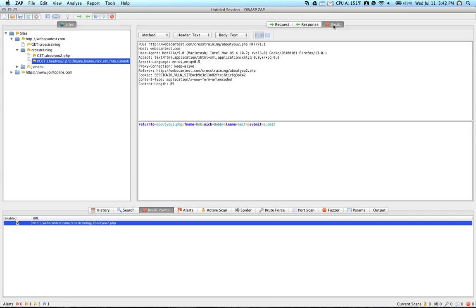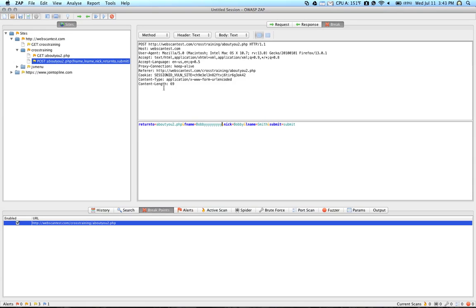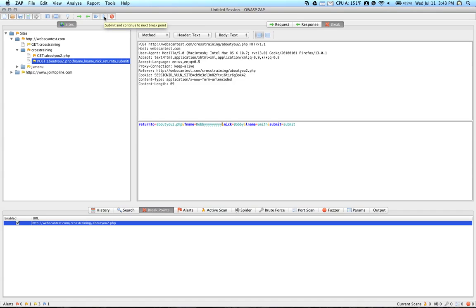So you'll notice under the Break tab here that this form down here is editable. So you can go in here and you can actually change the content. So we can change F name to, instead of Bob, we can type Bobby with a bunch of Ys. And then we can use the Play and Stop buttons up here to submit these request changes.